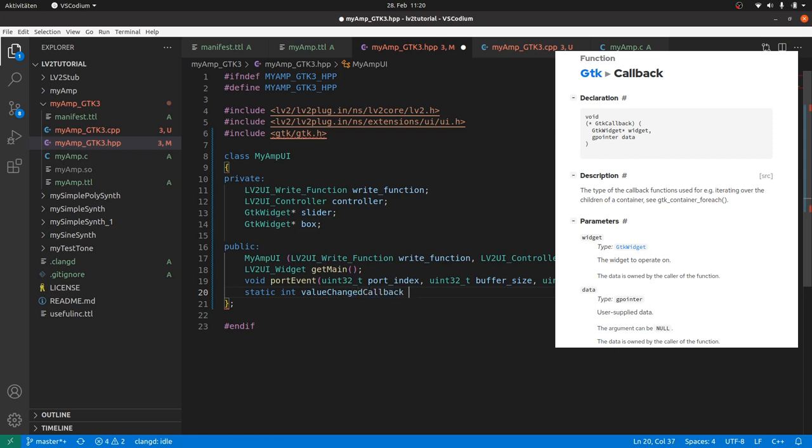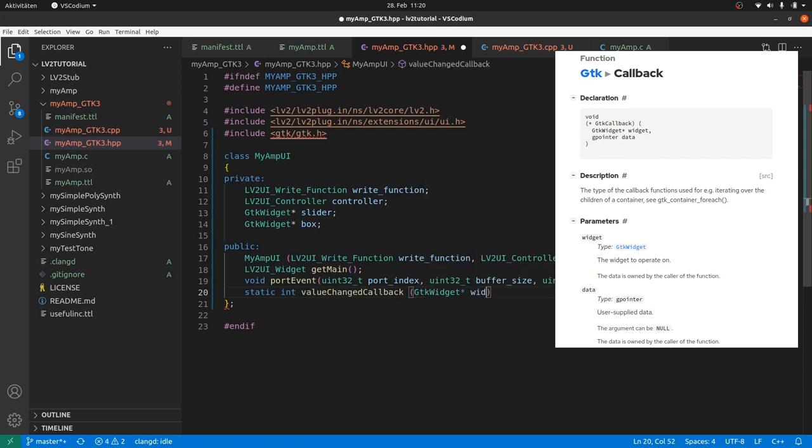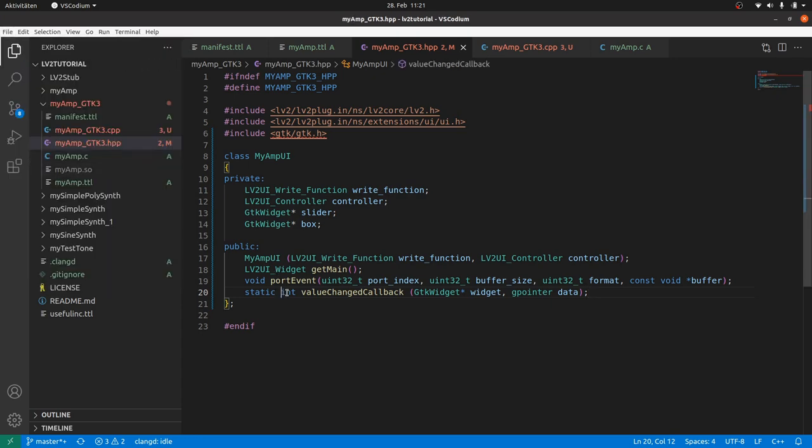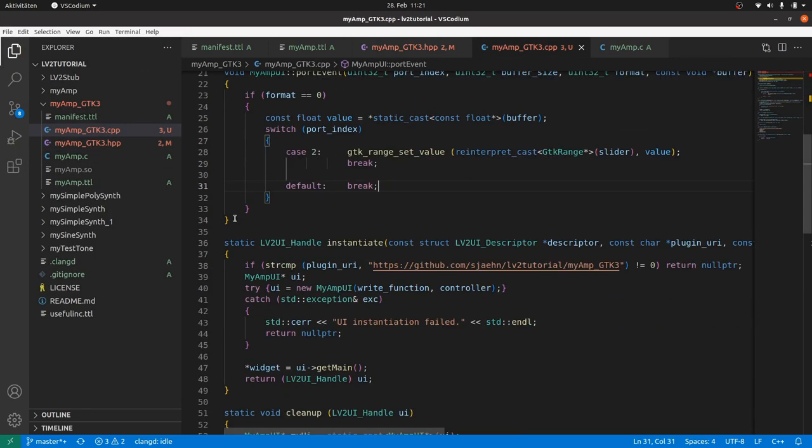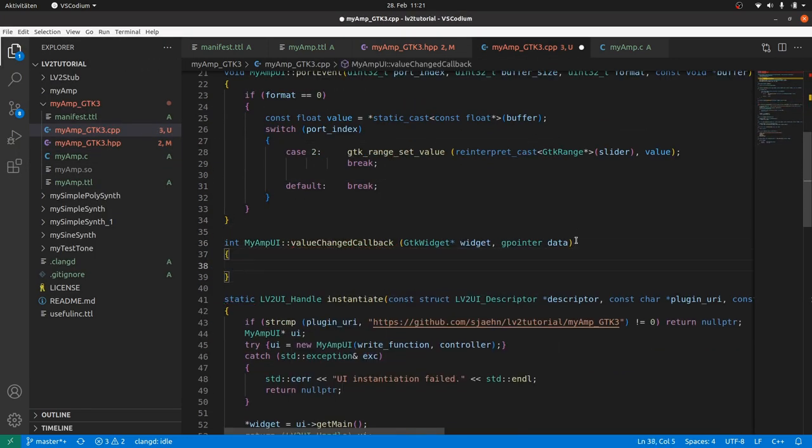And the parameters are GtkWidget widget for the widget which calls the callback, and gpointer data for any user provided data. We will later use this for a pointer to the myAmp object. Copy and paste the method head. Add the class name.